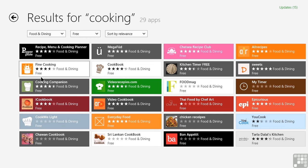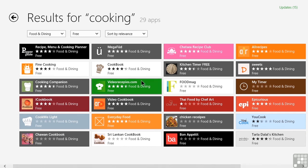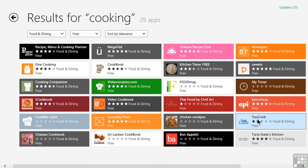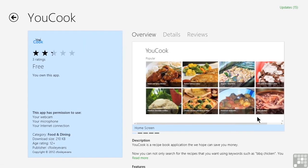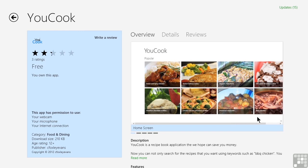We may have noticed that it brought us back to the screen we were looking at before we started the install with the listing page. If we now go back to the right-hand side of the screen in this case, and we tap on YouCook again, we can get back to the listing page. But you'll notice that it says on the left-hand side, You Own This App. So it tries to keep track of what you already have installed to help you from getting confused.